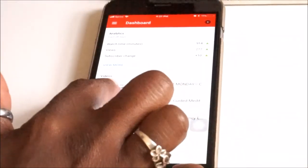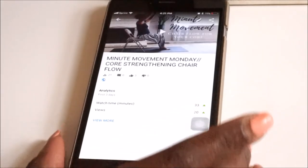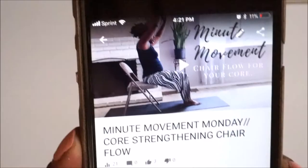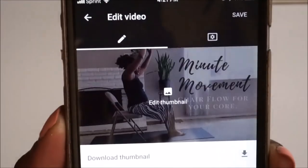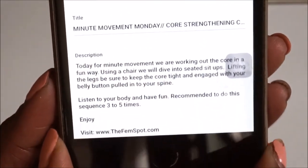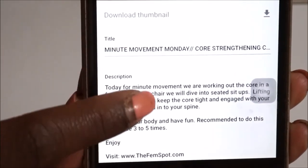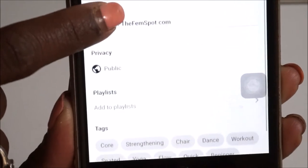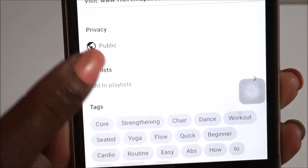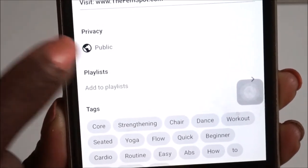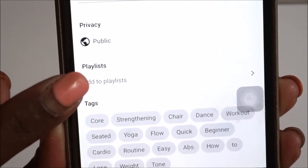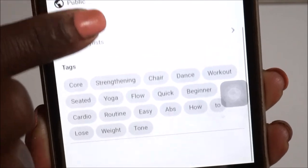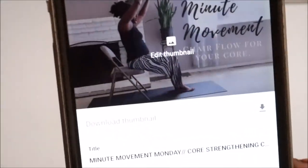Once I've uploaded the video and I'm ready to go in, check it, preview it, make sure everything is good, do any final touches, and then publish it, I'll open up this app and click on the video. We're going to go with this Movement Monday video. In the edit feature, I have the ability to edit everything — I can change the title, the description, I can set it to public, private, or unlisted. I can add it to an existing playlist, and I have all of my tags in there and can change all of that around too.